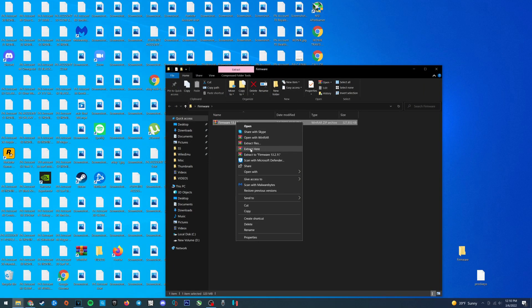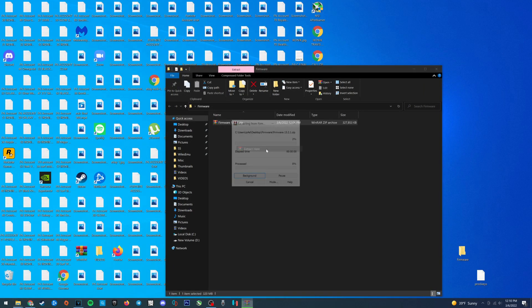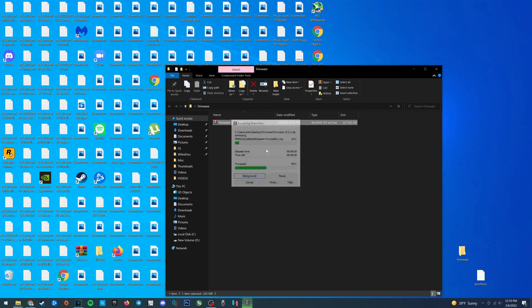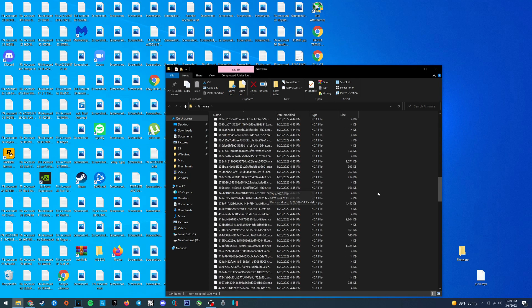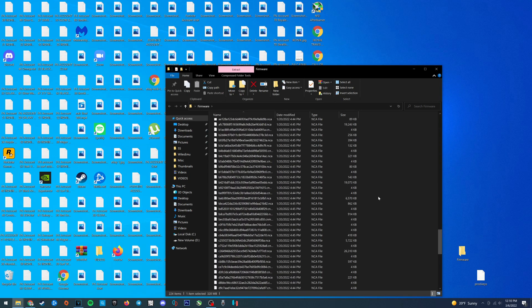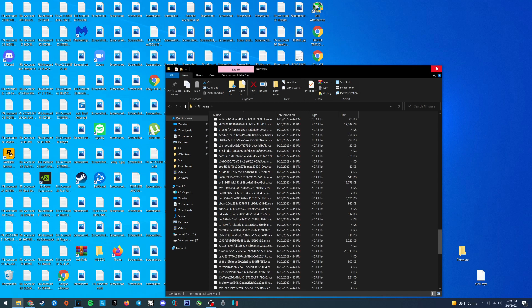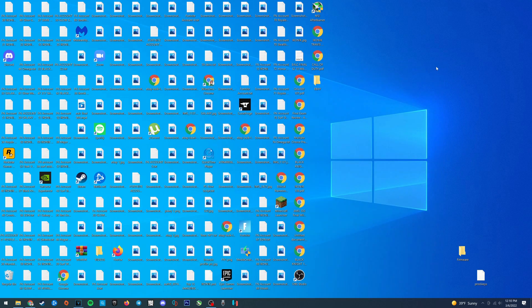Anyways, once you have it downloaded, right click on the zip folder and select extract here, and there we are. We have all of our files extracted so now we can close out the folder.